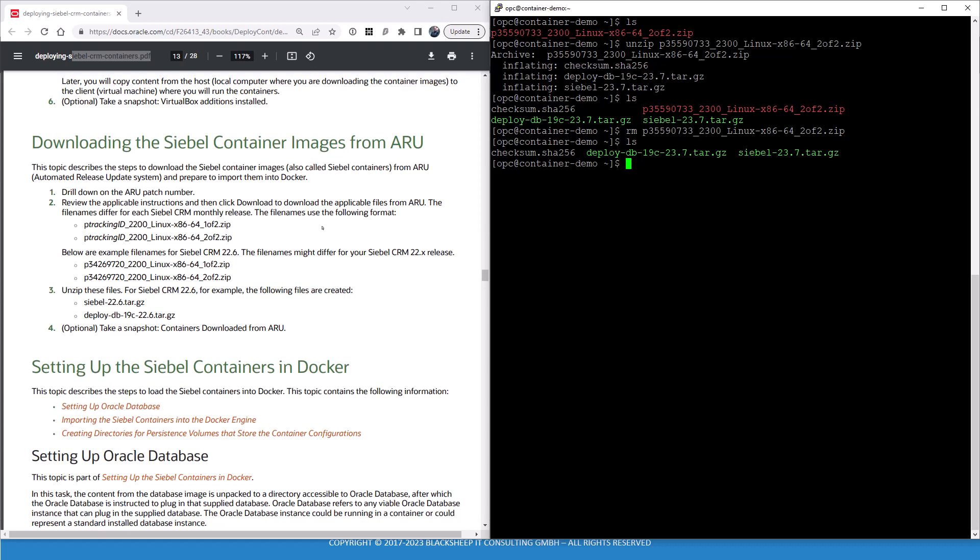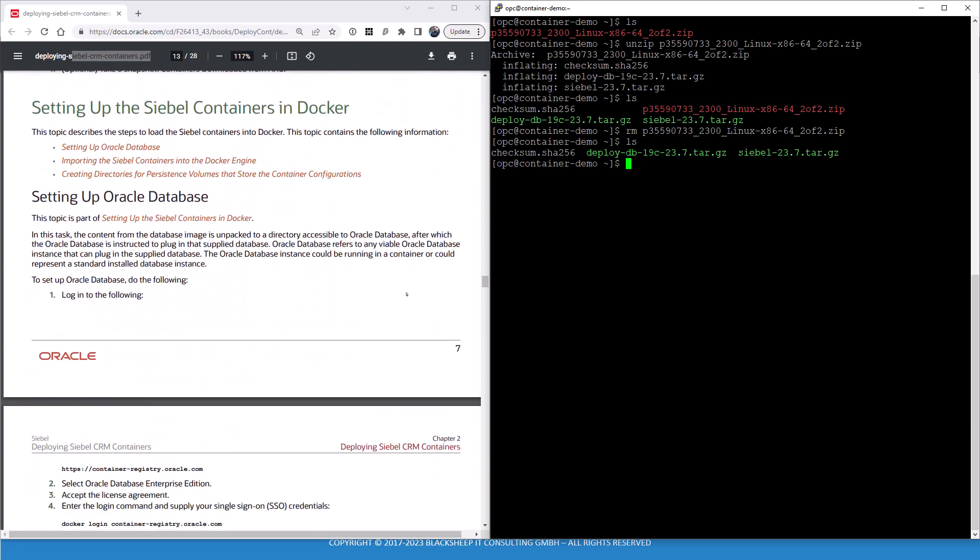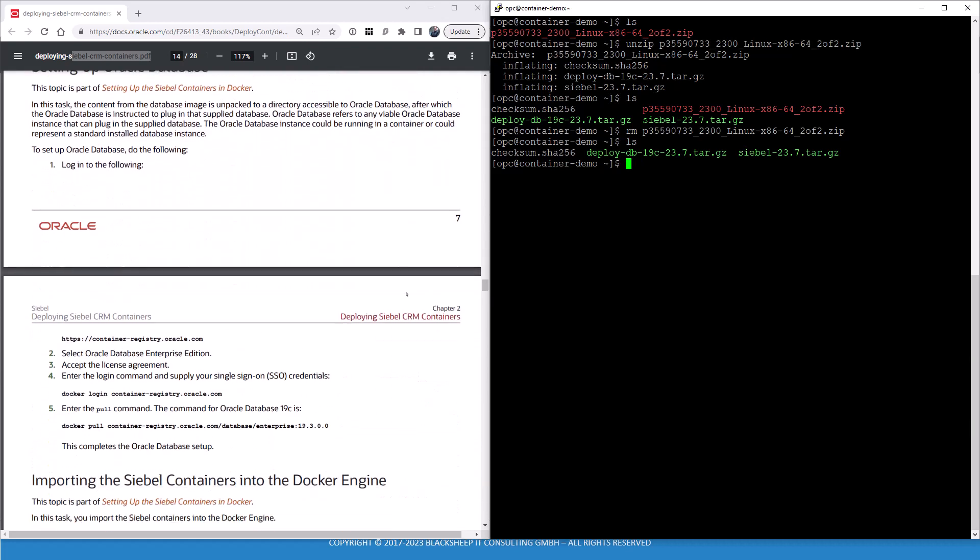We are doing a from scratch deployment. At this point, you might have a database already you want to use, either a fresh install of Siebel database or an upgraded database, for example using the upgrade factory, or any existing database or copy of it. In our case, we pretend we don't have a database. So we need Oracle database Enterprise Edition plus a Siebel database image. The database image is actually delivered with the container image. It's that deploy db zip file, more or less. And we will deploy that into the Oracle database server, and of course the Oracle database server will be run in a container as well.